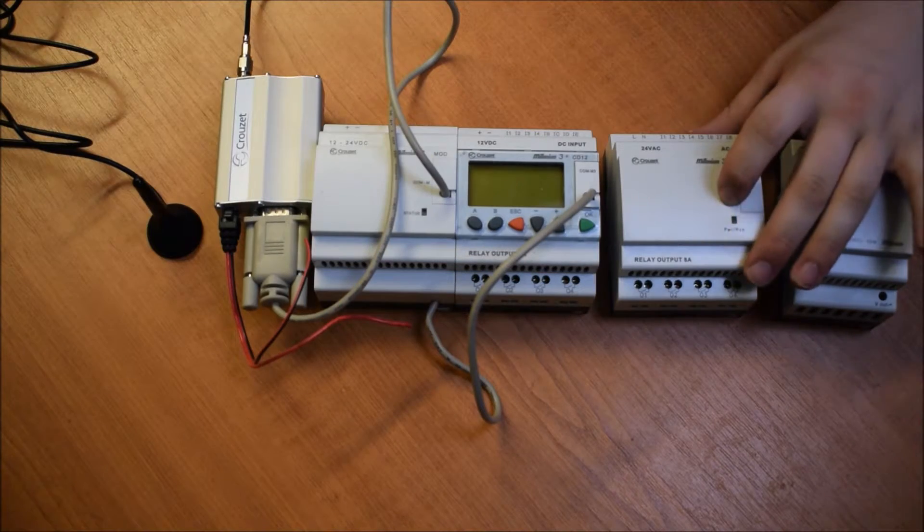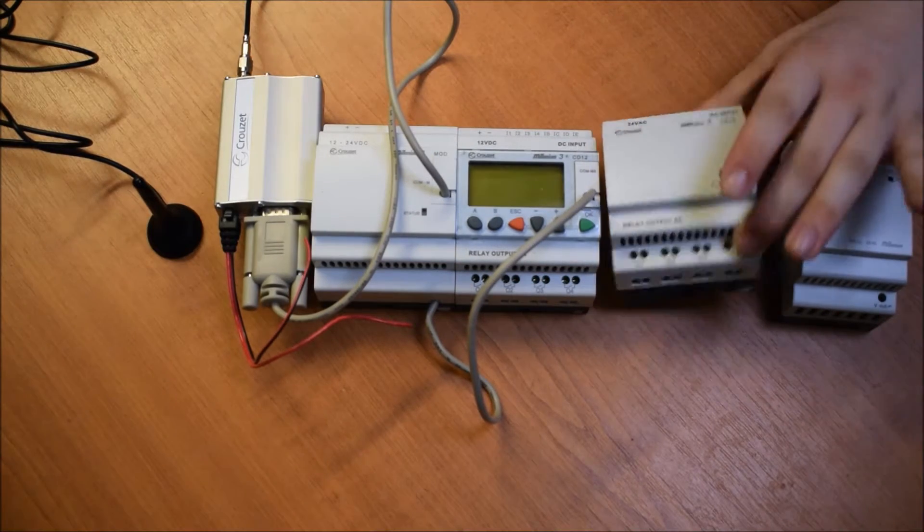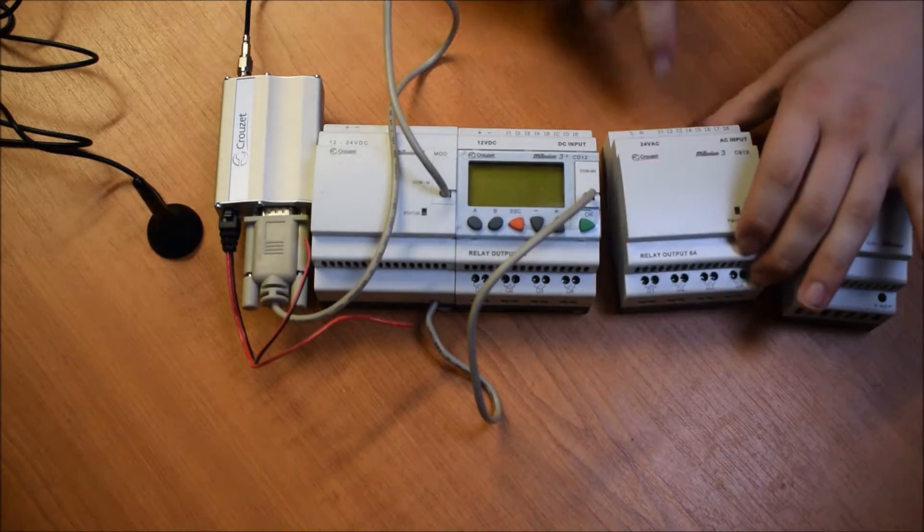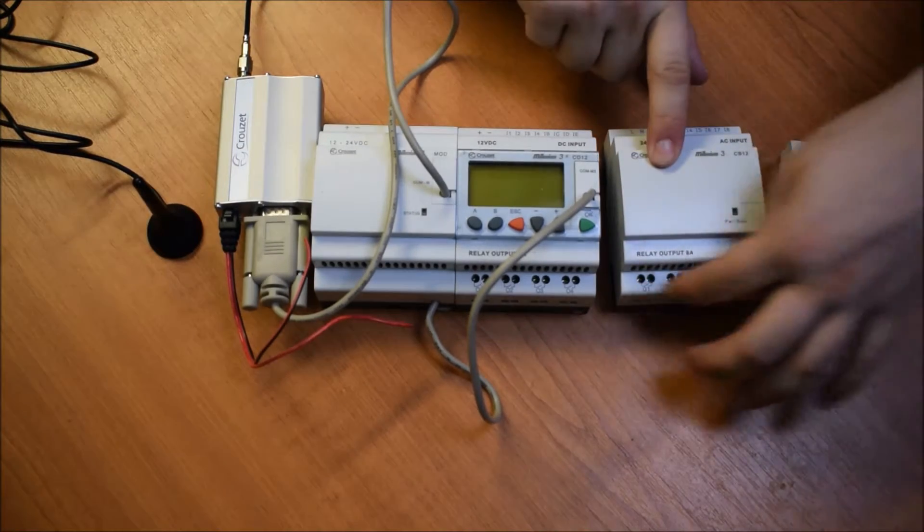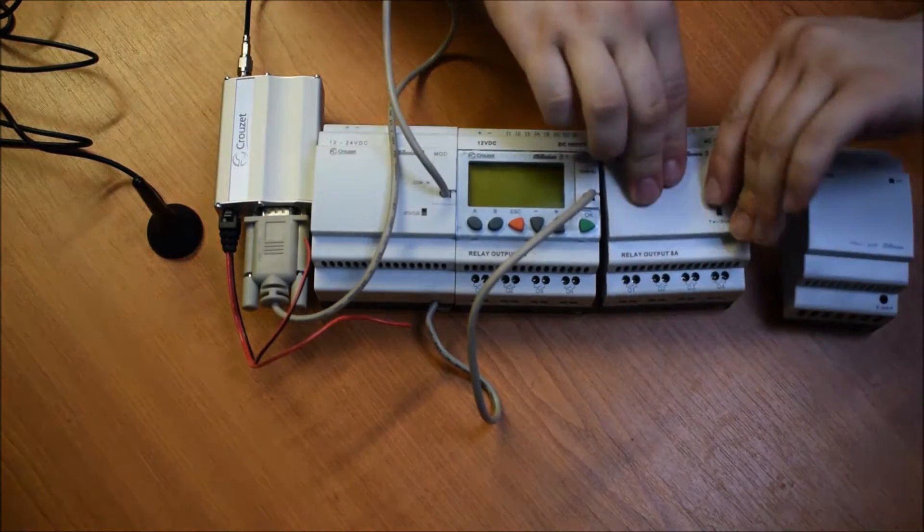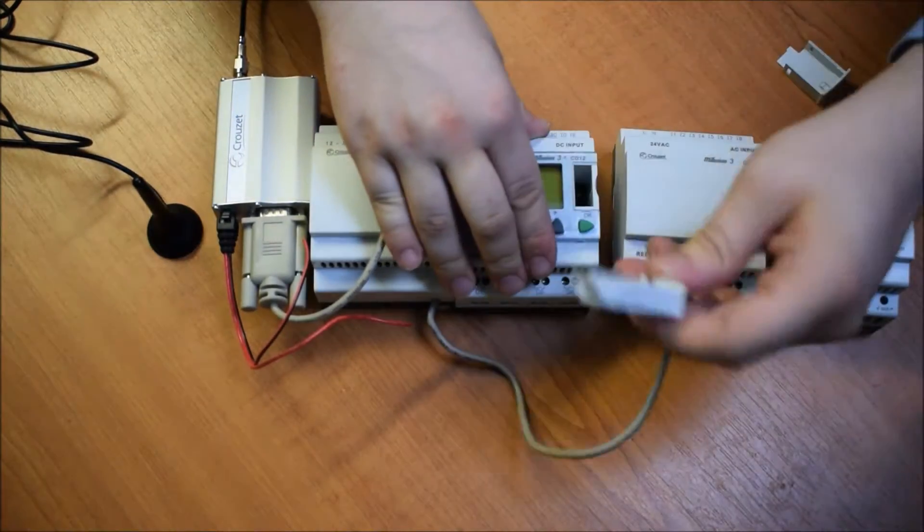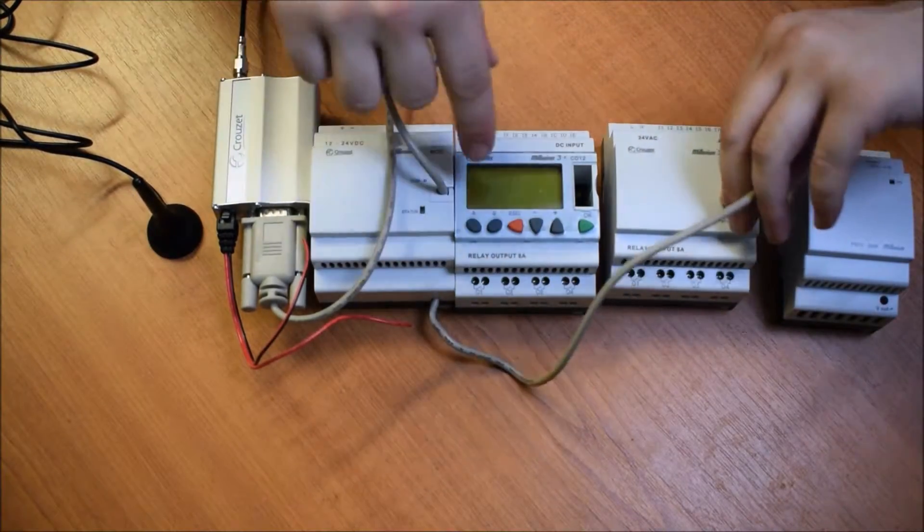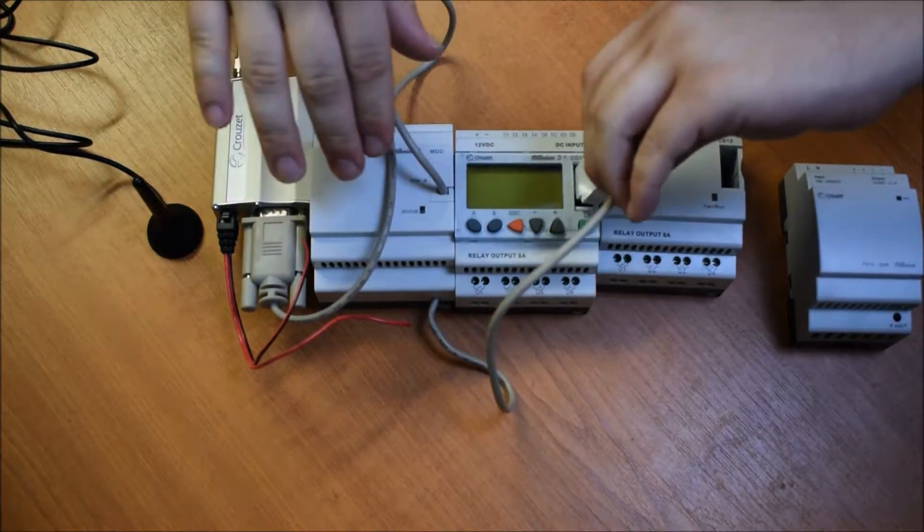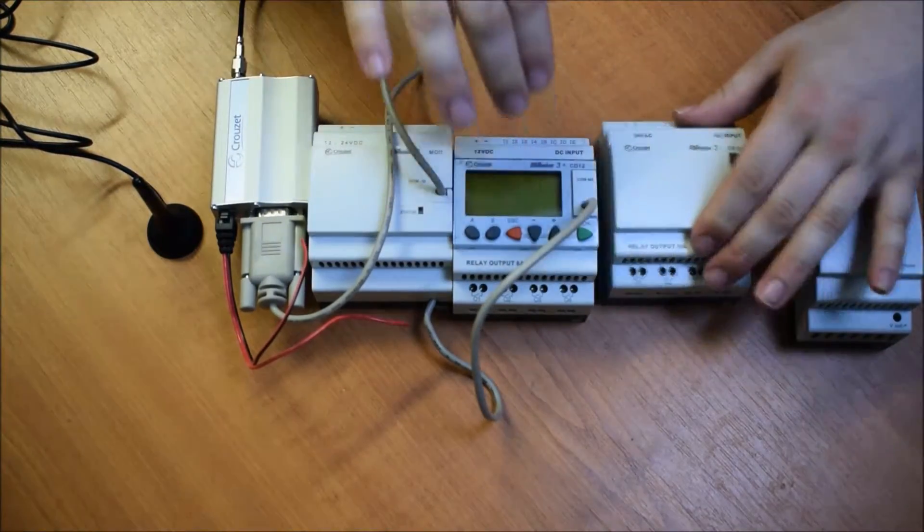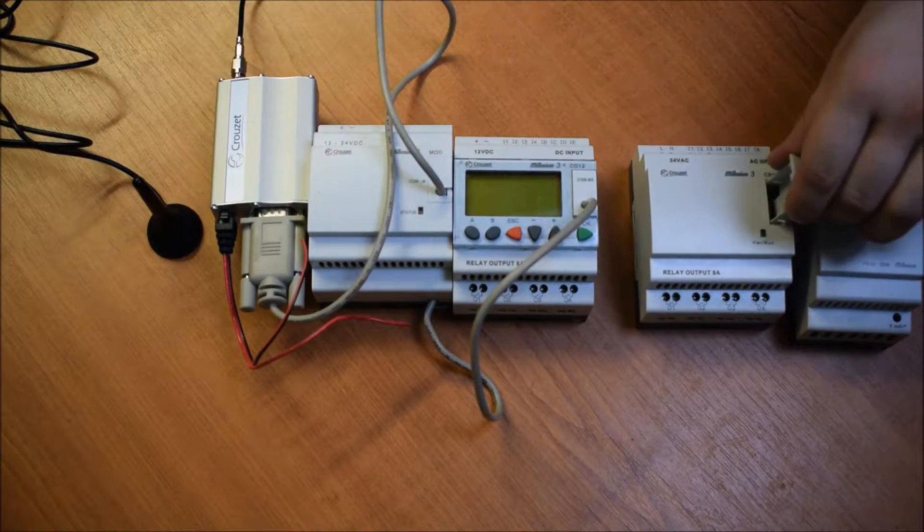And finally we've got this relay expansion module. So there's a few more inputs and a few more outputs, and you can connect them all together. So we're using these cables and daisy chain them across. I've not got quite enough cables to connect all of them up, but we can have a play with a few of them.